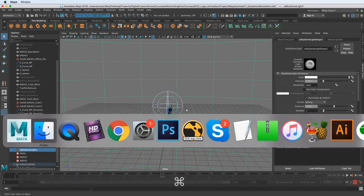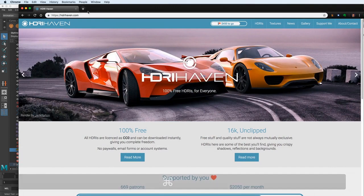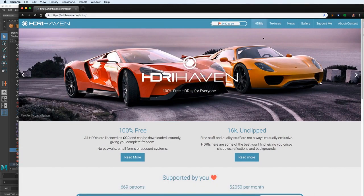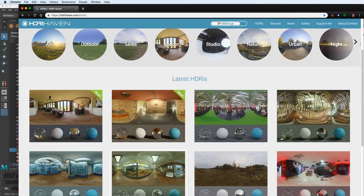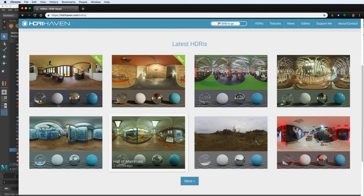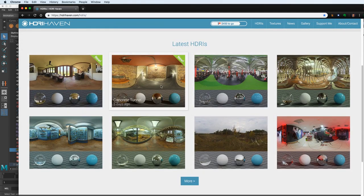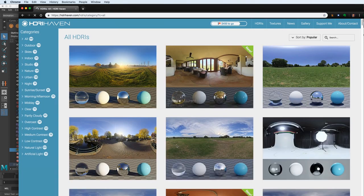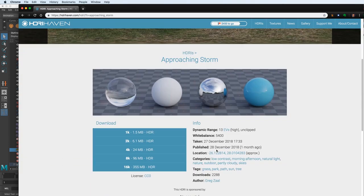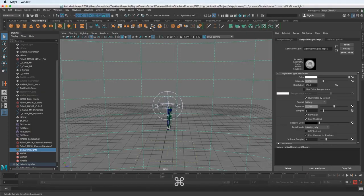And the best way to find HDRIs for free is a website called HDRI Haven. Just click on HDRIs and click one of these, whichever one you like. They have examples with spheres here with different types of materials assigned to them. And just click them and download them. I think I'm choosing Approaching Storm for mine. Just click one of these, download it.